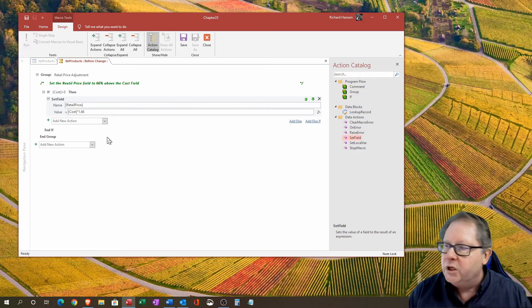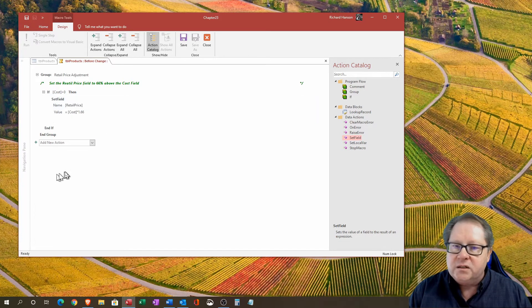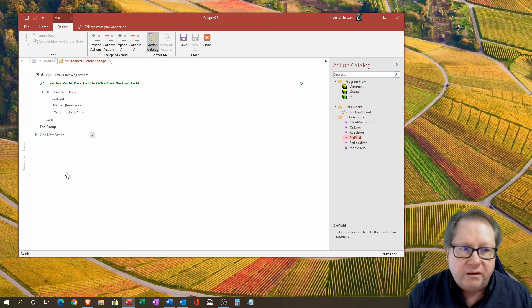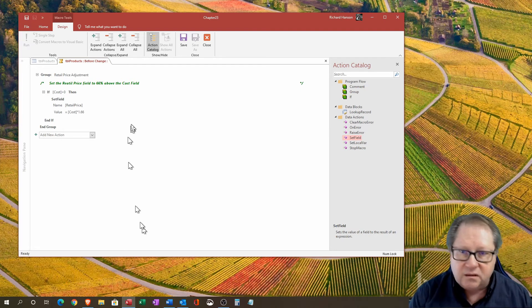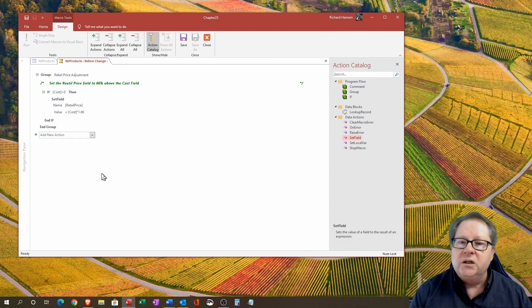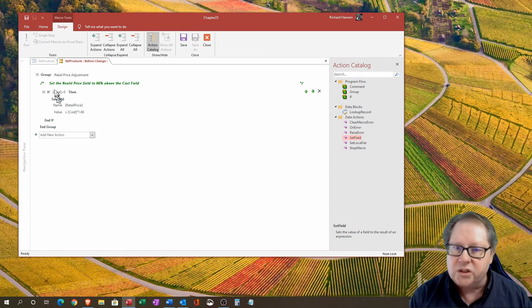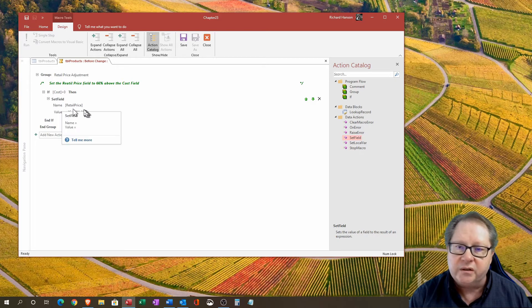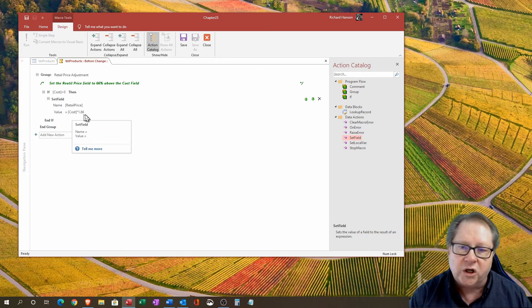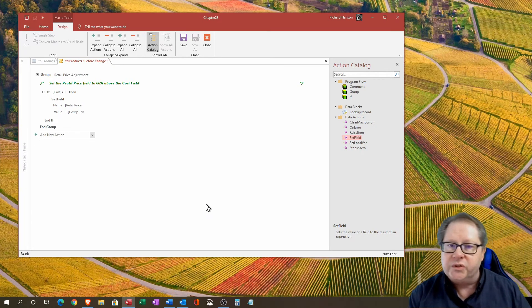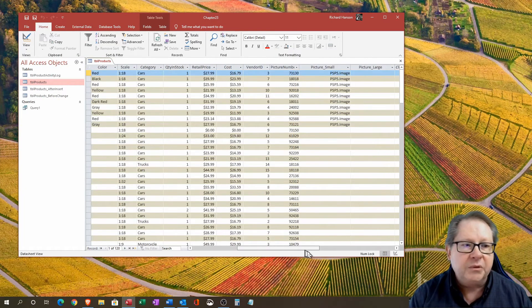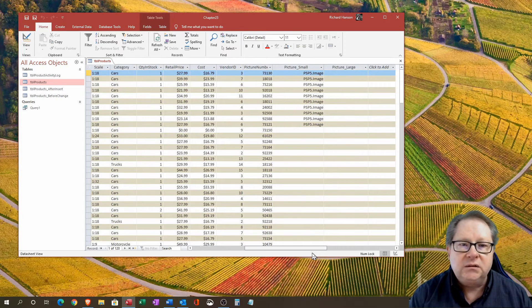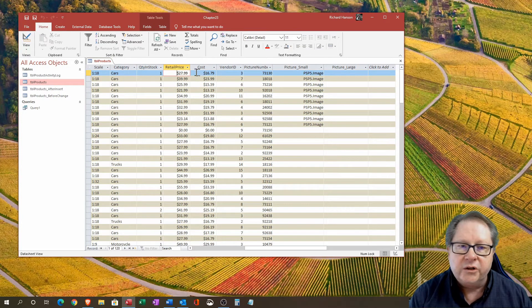That ends up being the data that I need. Now I've set this and I can go ahead and save it. All this is doing is a simple if-then saying if the cost is greater than zero, then I'm going to set the field called retail price to the value of cost times 1.66.